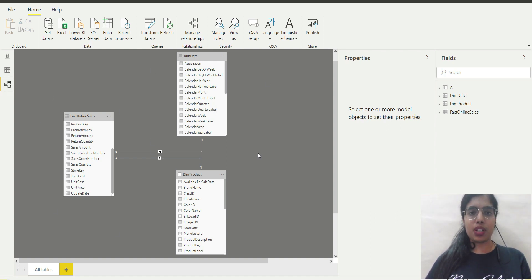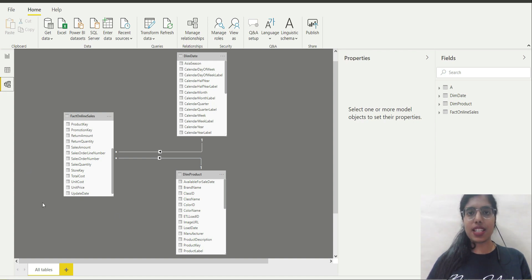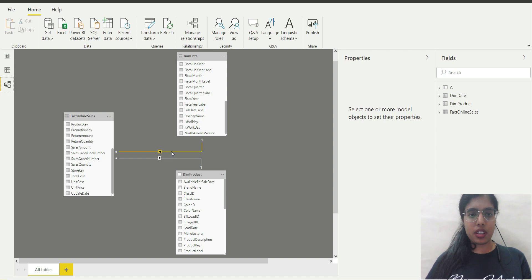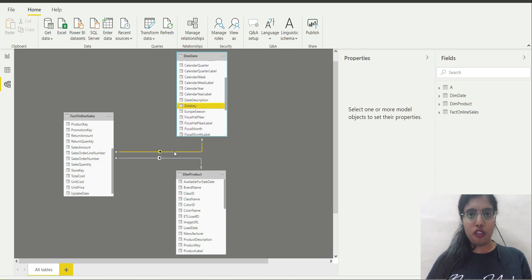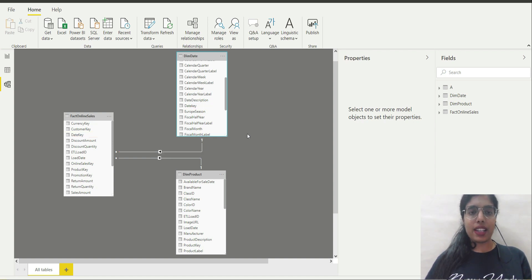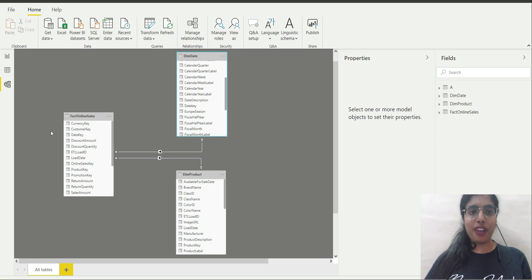I have three tables. The Fact Online Sales is a fact table — it records all the transactions. Then I have two dimension tables: Dim Date and Dim Product. Dim Date is having a one-to-many relationship with Fact Online Sales. The column used to create this relationship is Date Key of Dim Date and Date Key of Fact Online Sales. Each Date Key in Dim Date has many instances in Fact Online Sales, so Date Key is a primary key in Dim Date and a foreign key in Fact Online Sales.